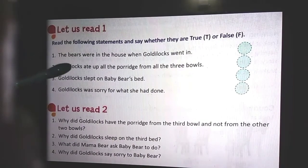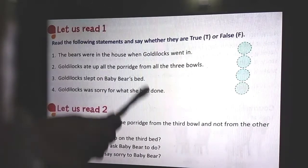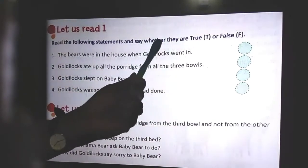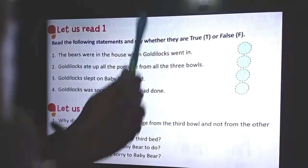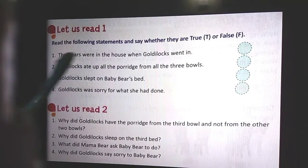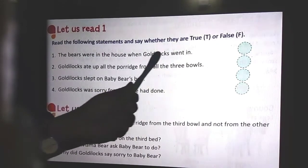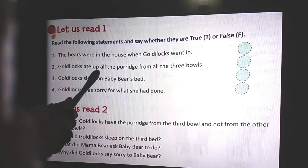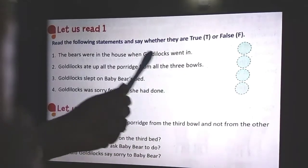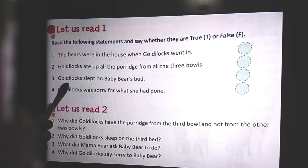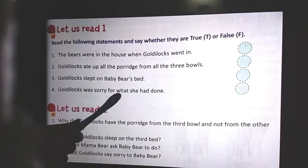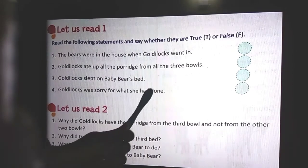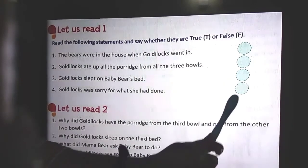Now let's do the exercise. Read the following statements and say whether they are True (T) or False (F). Question 1: The bears were in the house when Goldilocks went in. Question 2: Goldilocks ate up all the porridge from all three bowls. Question 3: Goldilocks slept on Baby Bear's bed. Question 4: Goldilocks was sorry for what she had done.